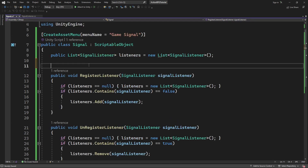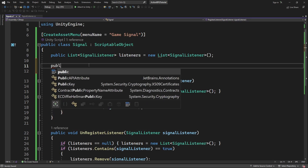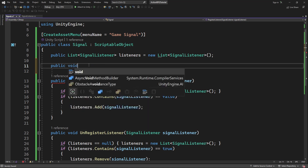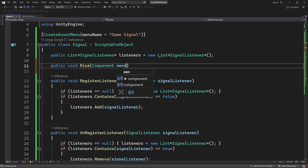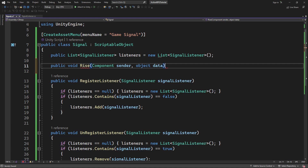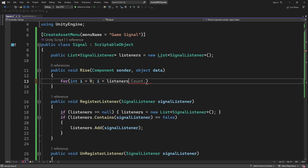Create a public method called rise, which will go through all registered listeners and call onEventRise. This function will emit the signal to all the listeners, letting them know that something happened and they need to react to this signal.